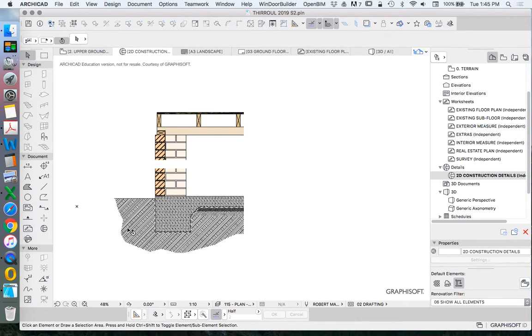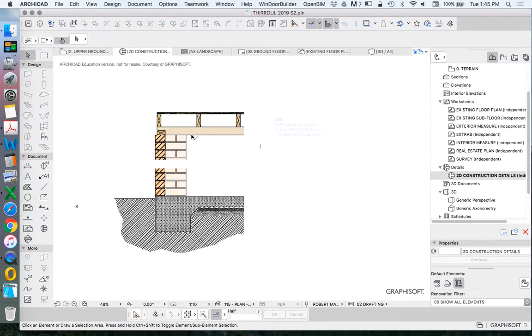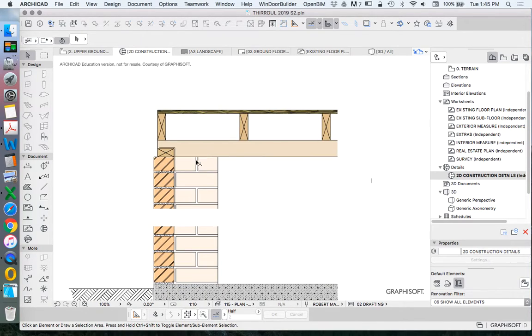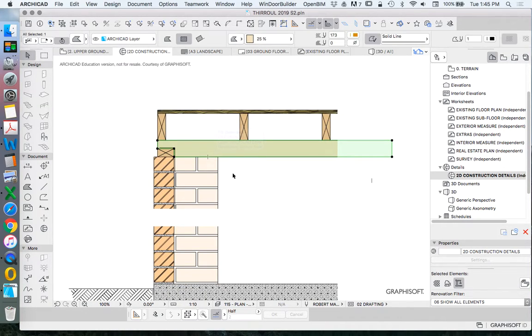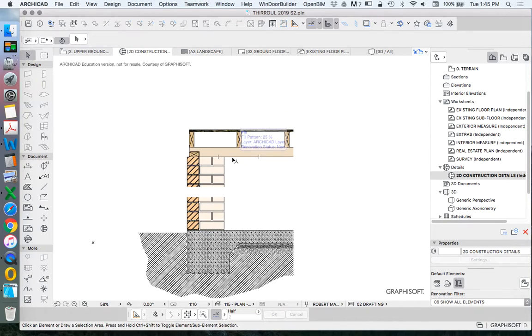We're working on building this two-dimensional detail using fills and lines to create two-dimensional construction detailing.